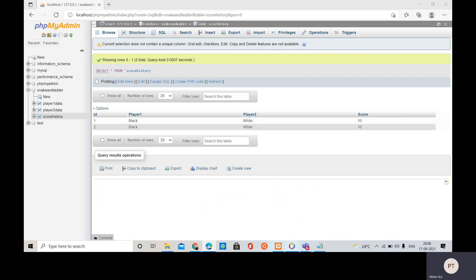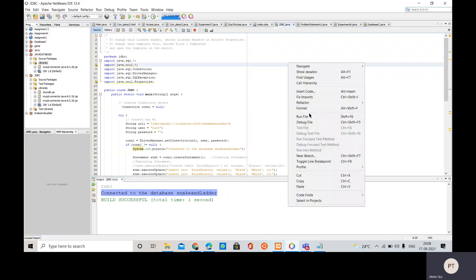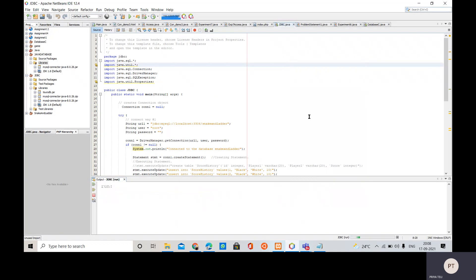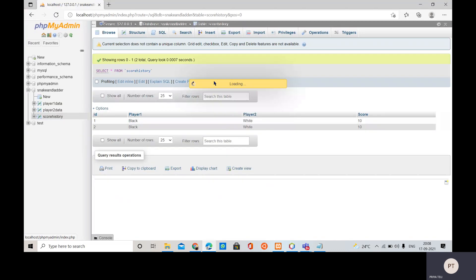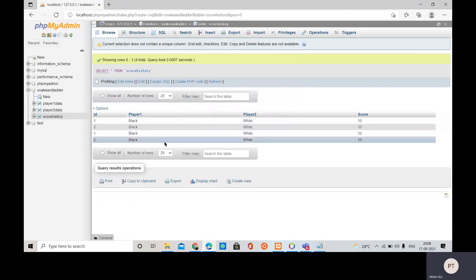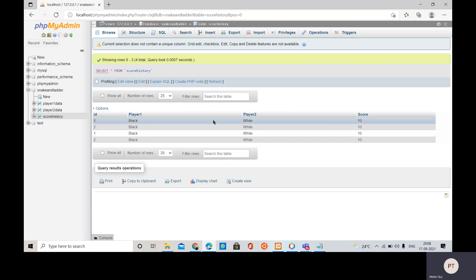If we run our code again, let's say suppose we again run it, then same way the message appears. And when I refresh it again the data is inserted - same data is inserted, same values are inserted in this table.